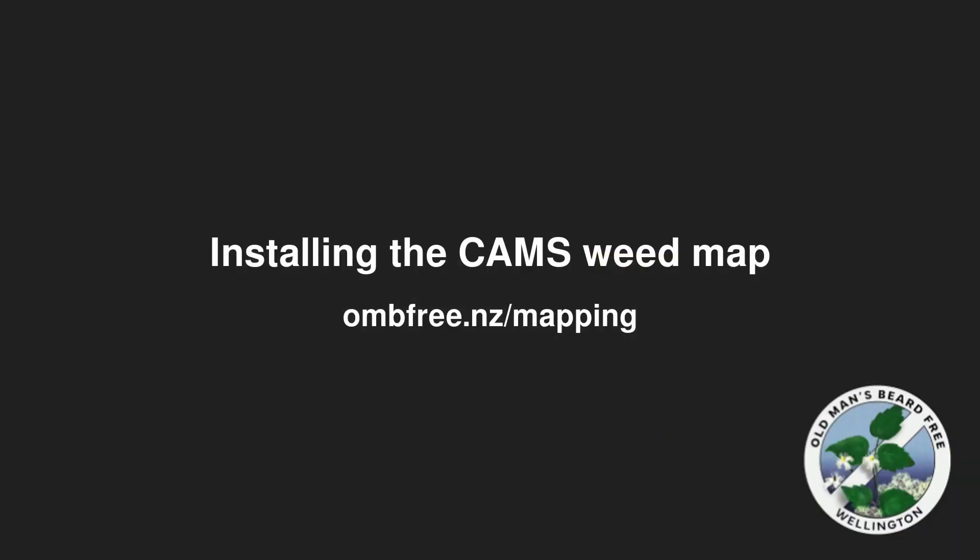The public CAMS map shows the weed patches entered using iNaturalist. It can be installed on your mobile device or opened using your browser. It is useful to install it on your mobile device for use in the field. See ombfree.nz/mapping for instructions on how to install or open it.